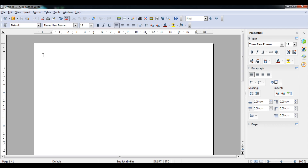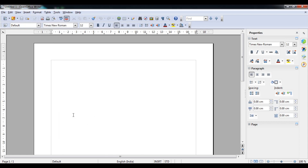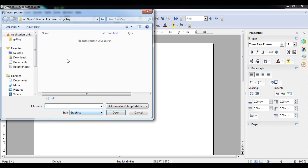First of all we are going to insert an image. Click on the Insert option and then click on Picture. From File and Scan — there are two options. If you have a scanner you can use that option, otherwise we are going to use the From File option. When you click From File it will open the gallery.